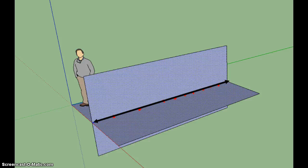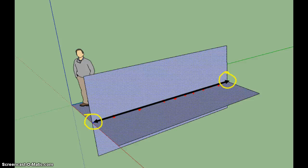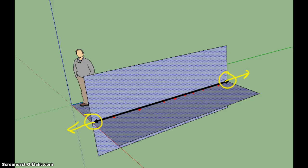A lot of people, when asked to describe the intersection of these two planes, would answer a segment, because visually the intersection seems to stop here and here. However, these are only representations of planes. We know that planes go infinitely in all directions, and so their intersection would continue infinitely in both directions as well.